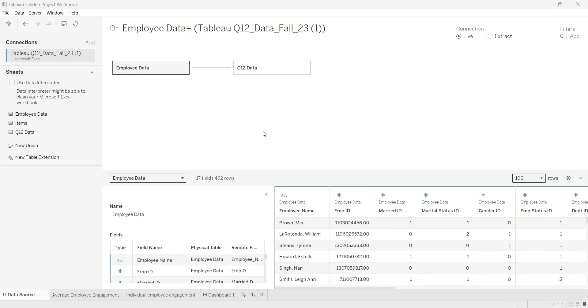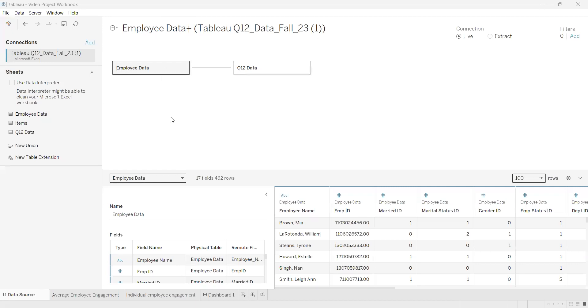Hello, my name is Cody and in today's video we're going to be covering tables in Tableau. For this example we're going to be using employee data, and to get started we're going to go down to this tab and create a worksheet.